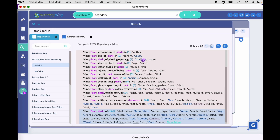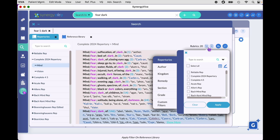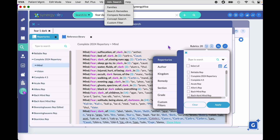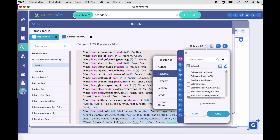Let's look at the other icons. The clipboard with a plus sign will add all rubrics to your clipboard — in this instance 20 rubrics would go in. You also have the ability to filter your result. Click on the filter icon and you can filter for repertories, author, kingdom, remedy, section, or grade. You can also use a custom filter created in advanced search. For instance, if you wanted to filter for a kingdom — let's say the Solanaceae family.